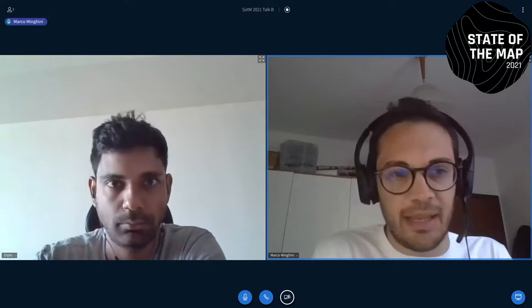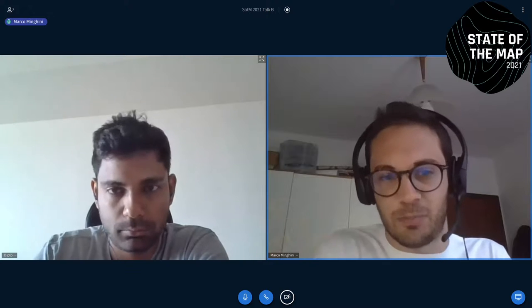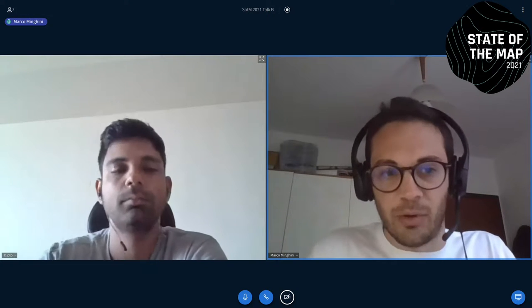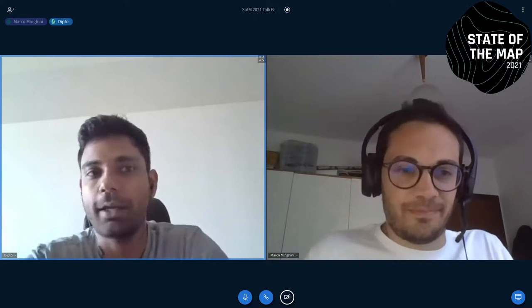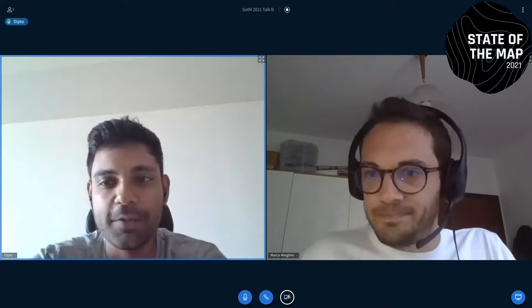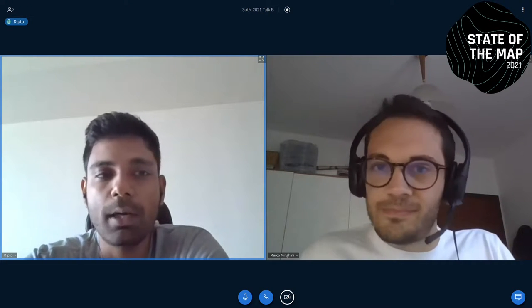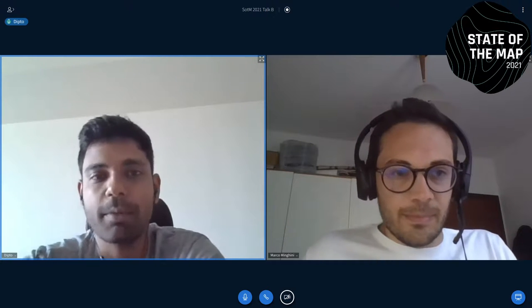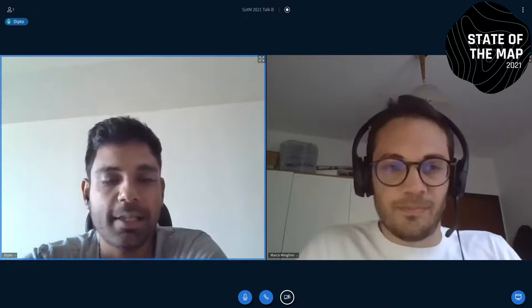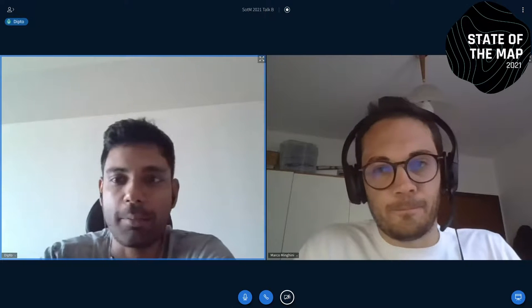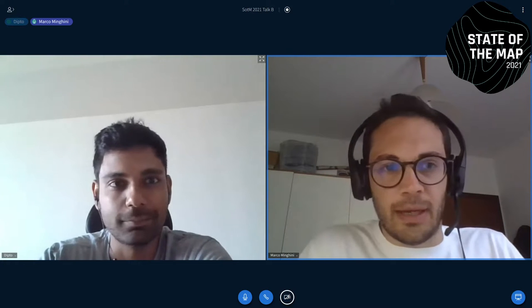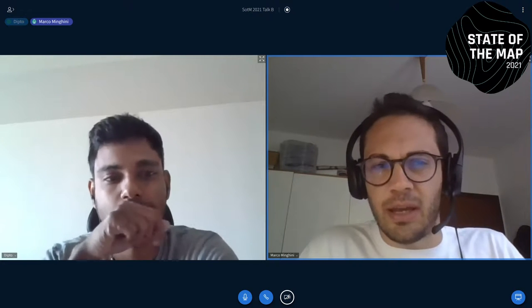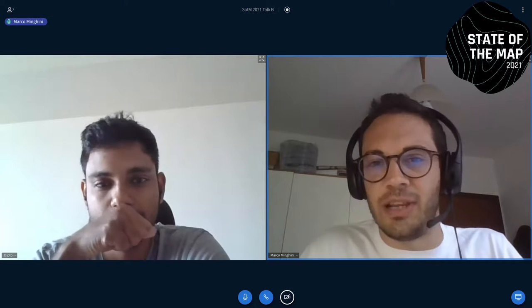Следующий вопрос: есть ли способ посчитать корпоративных редакторов, которые также редактируют для себя? То есть платные редакторы из стран, которые они правят? Интересный вопрос — платные редакторы иногда участвуют и как любители OSM. Возможно, нам стоит взаимодействовать с Максвеллом, чтобы определить местных редакторов от неместных. У Максвелла было важное исследование, и мы попробуем возможно тут взаимодействовать.